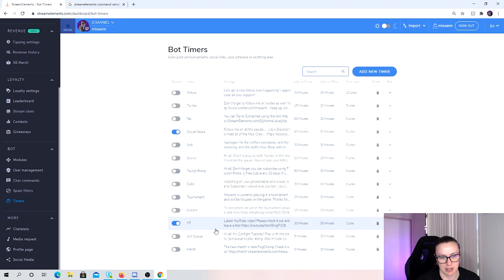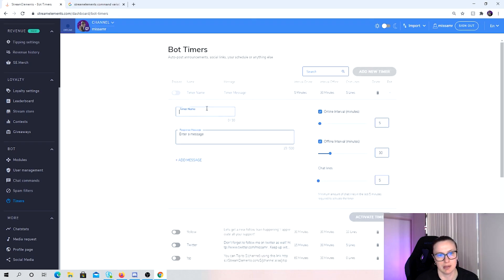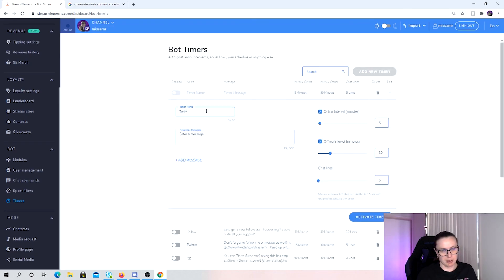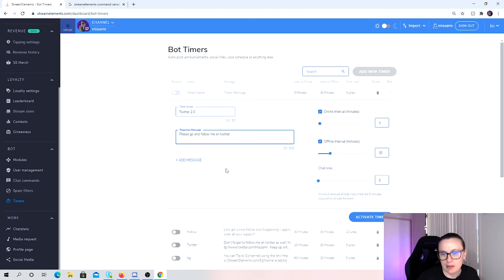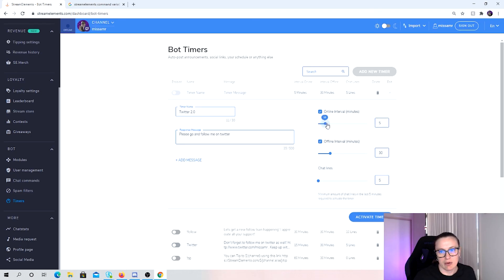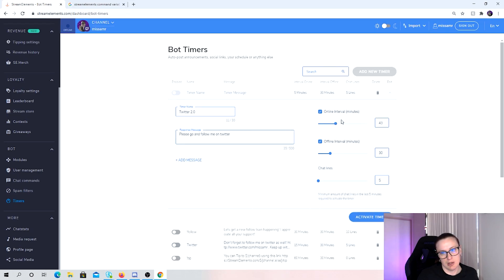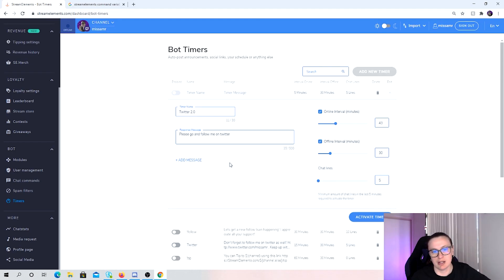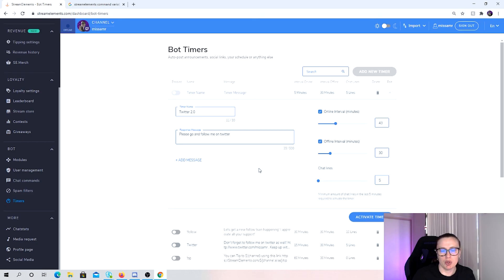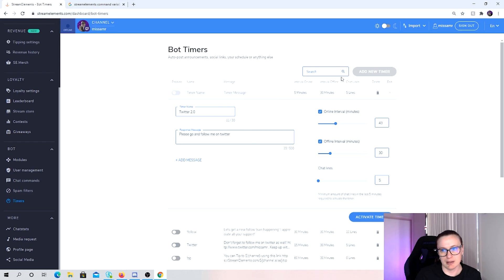And this one again, you can add a new timer. Timer name might be Twitter 2.0. Go and follow me on Twitter. And then you just type in there your Twitter name, online interval. So every how often you want to do it. Now for me, I don't like to bombard chat with lots of publications of promotional stuff that happens. I think it just clutters chat and you can't actually see who's in chat because there's so many bot messages that are happening. So I kind of keep them. They all happen at the same time if they do happen.